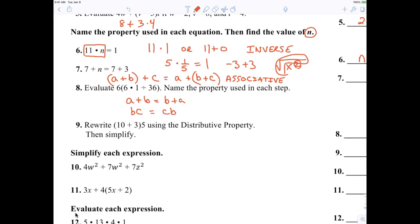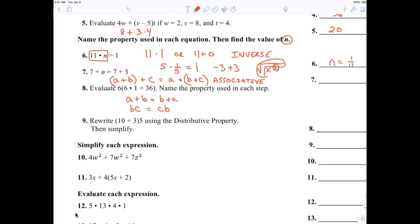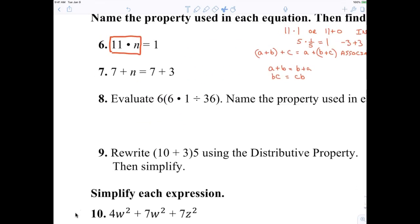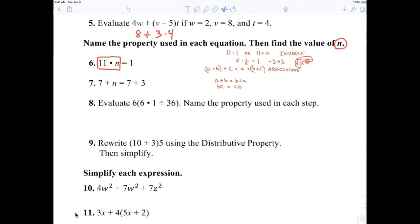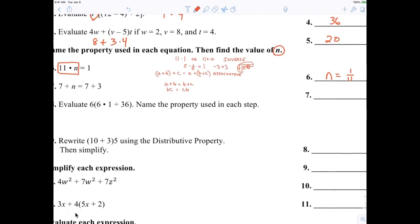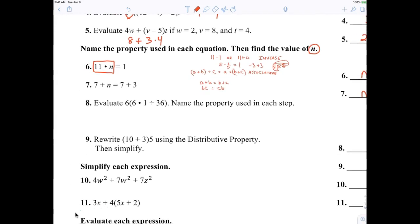That's another example of the commutative property. Now, n equals three — you are correct. I didn't really expect you to know all these properties. The reason it's not the commutative property in that case is because the order is still the same — it's not mixed up.